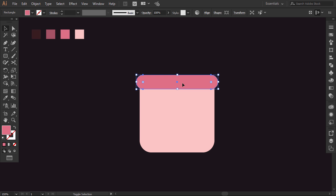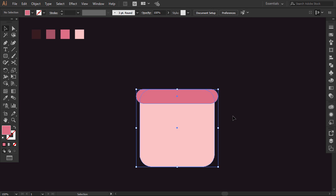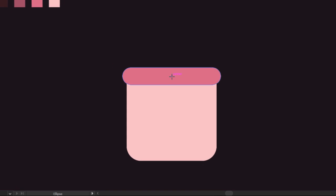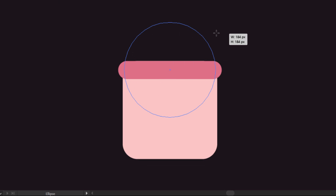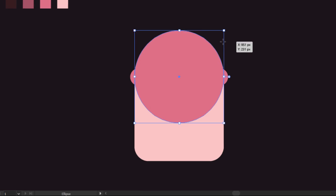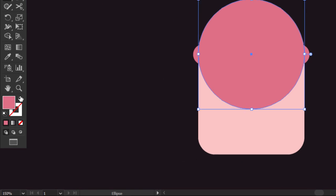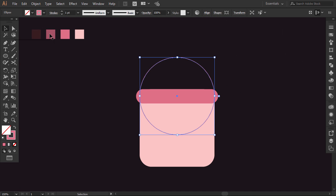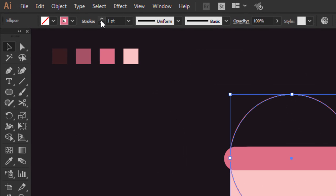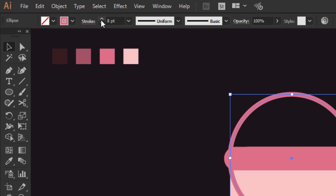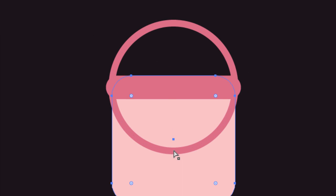Drag this one down a little. Now, with the ellipse tool, hold Alt and Shift, and from the center of this shape, drag out to make a circle like this one. From here, swap the fill and stroke. Increase the size of the stroke to 10 points. With the direct selection tool, click on this anchor point and then press the delete key.